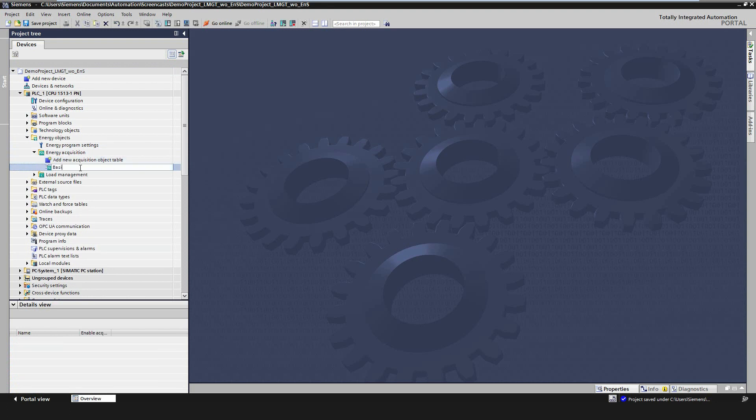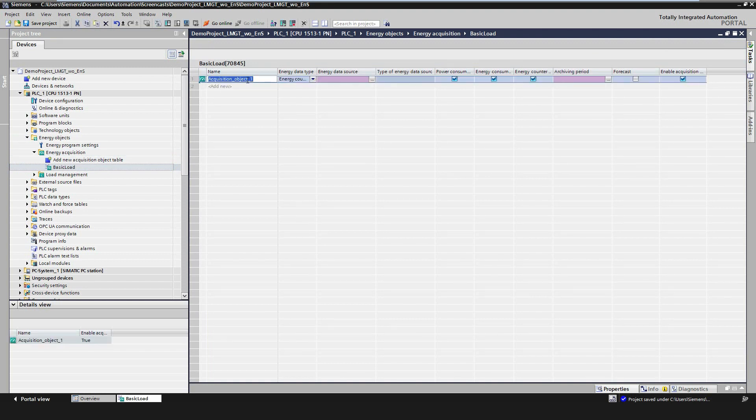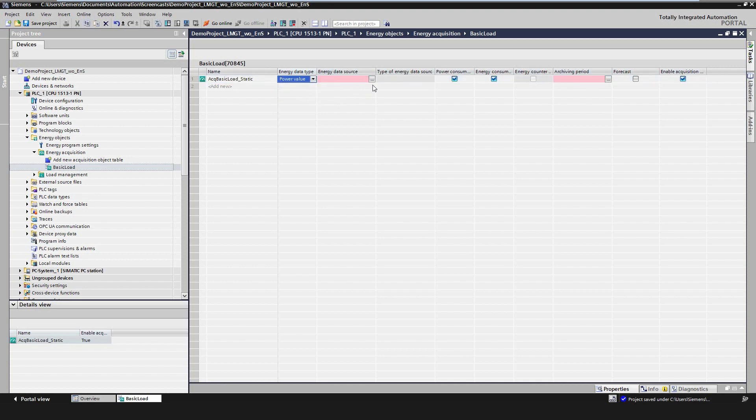The configuration of the energy acquisition program is already known from the former energy suite versions and didn't change. The configured objects are now called acquisition objects.